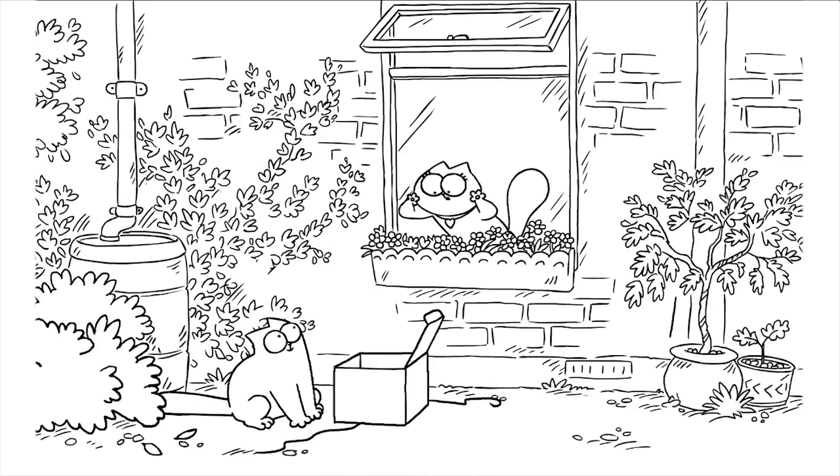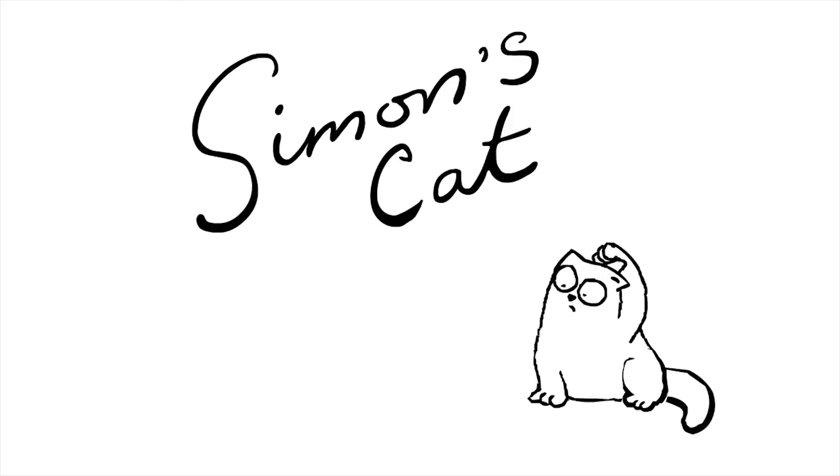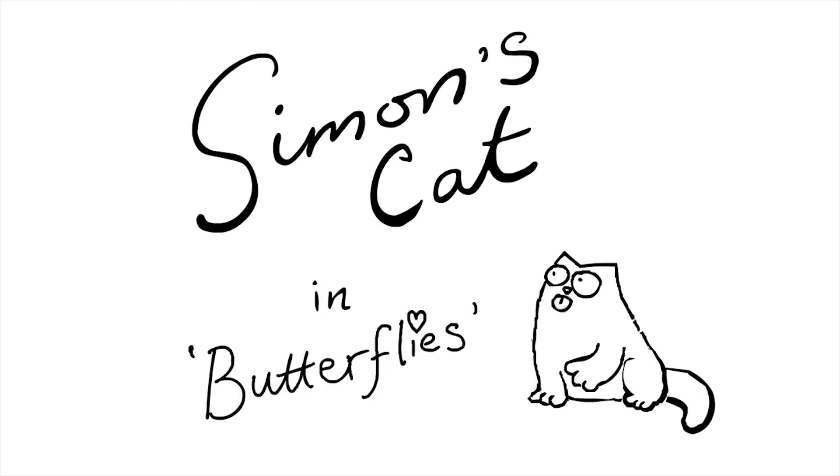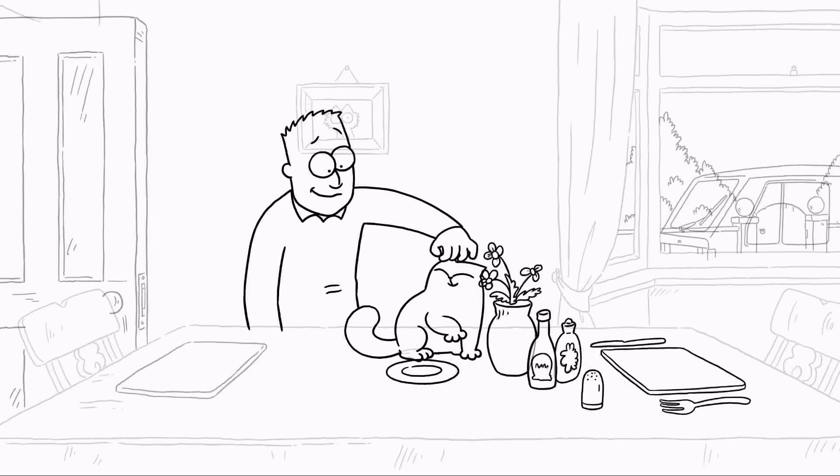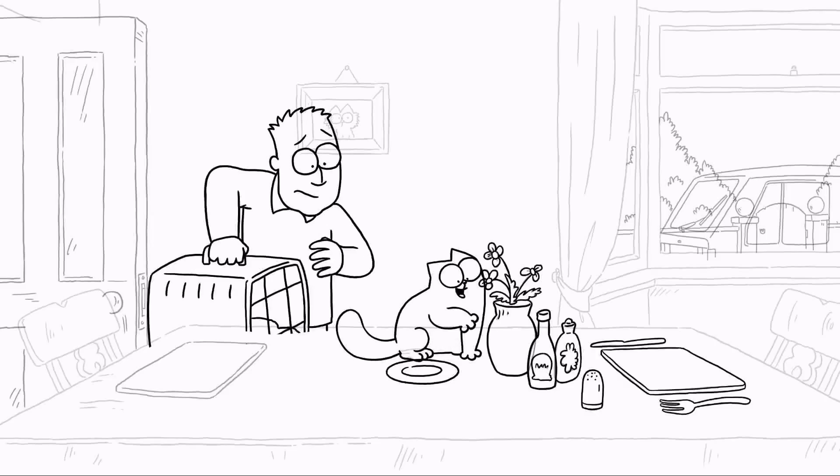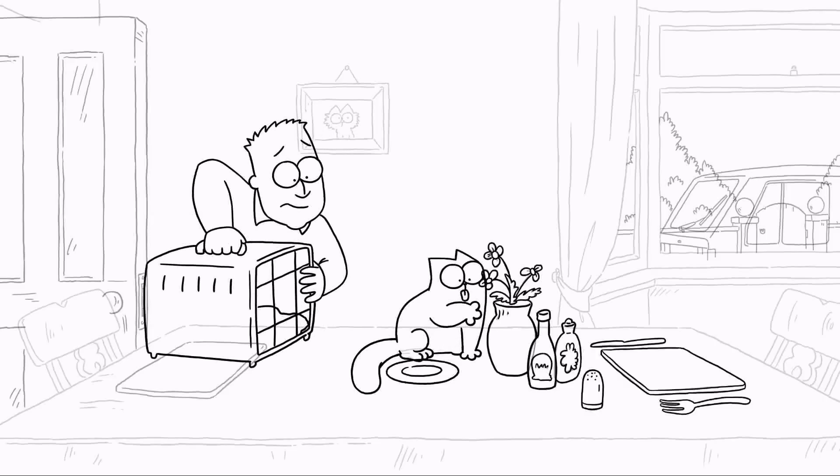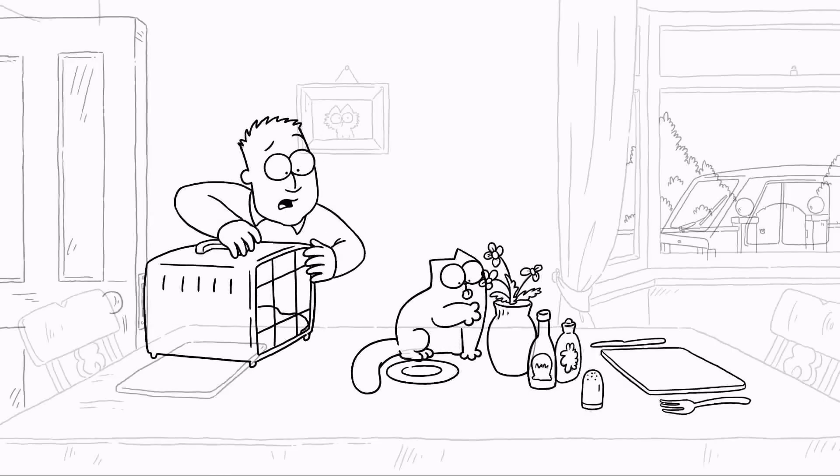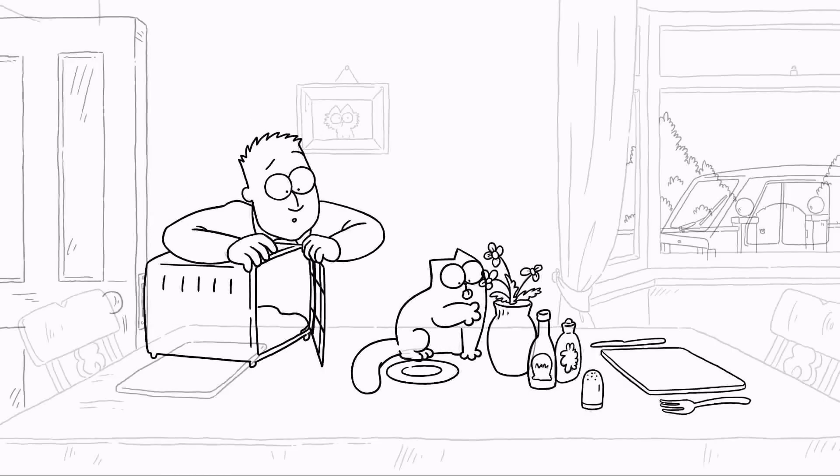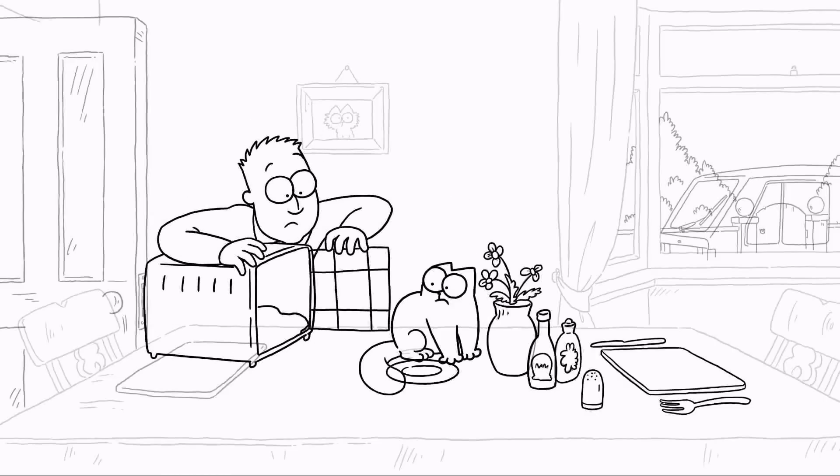I'd previously worked on the Simon's Cat short film called Butterflies. By the time I'd got onto this film, I'd become accustomed to the characters and also the clean-up conventions as well.